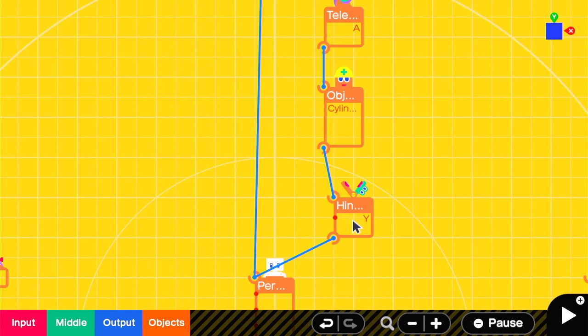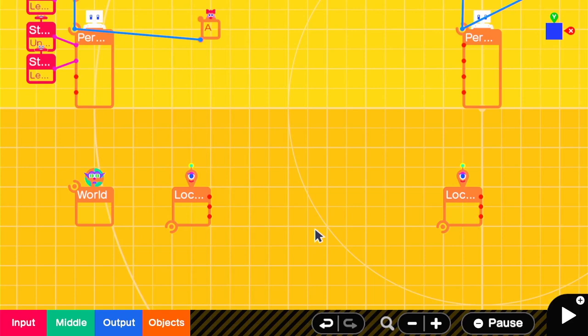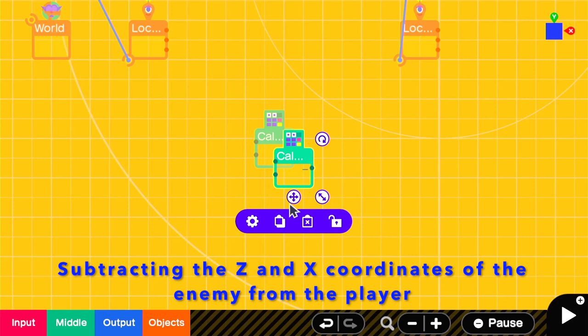To aim the cylinder properly, we're going to use two location sensors and do a little bit of math. You need two calculate nodons. We're going to be subtracting the X from the Z, from the person to the enemy.